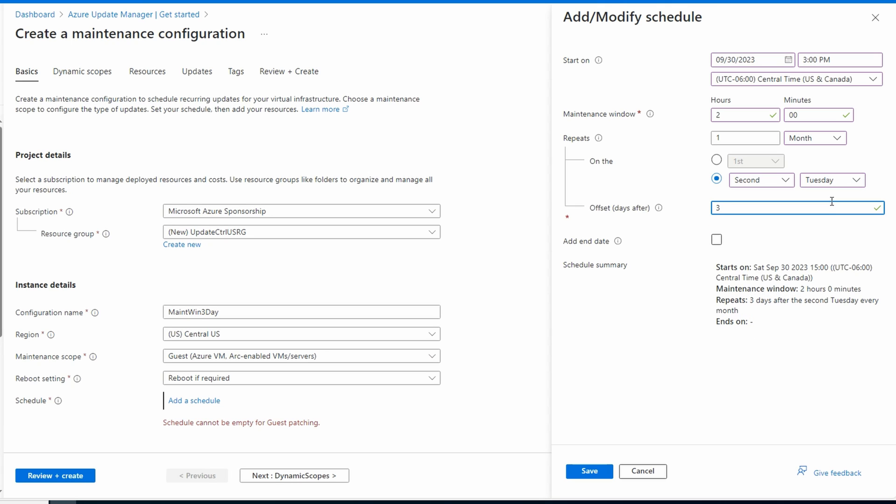Based on my testing, this configuration will first run at 3 p.m. three days after the next Patch Tuesday. If you want it to run sooner, you can set on the to today's date and a time a couple hours in the future. Make sure to adjust the schedule after testing is done. We'll walk through changing the schedule shortly. We can also set an end date, we'll save, and now we'll go next to dynamic scopes.